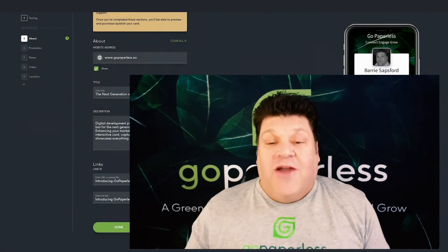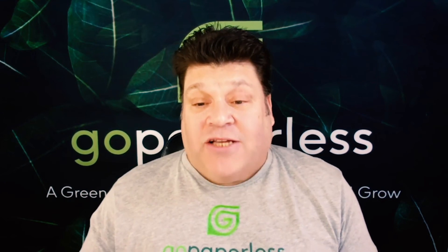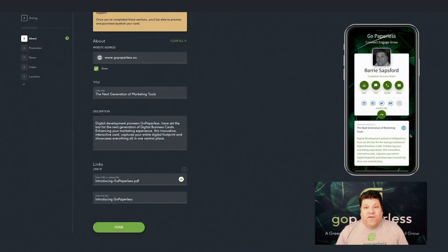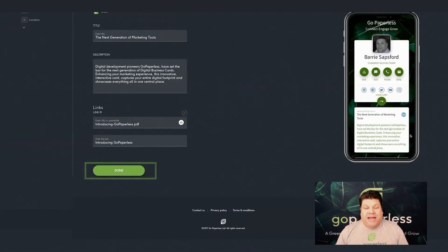Just copy and paste the relevant URLs into the fields provided and give them a title. Remember, you do not need to crowd this section with all your website links, as there are five other sections that also have this functionality: promotions, news, videos, gallery, and location.